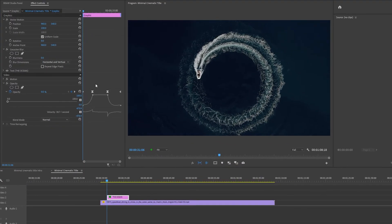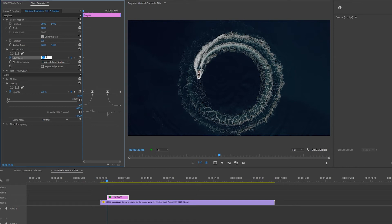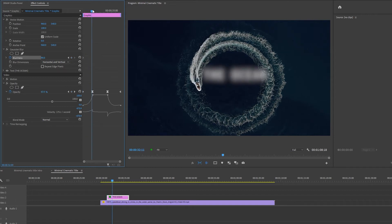I'm going to set two keyframes again by going to the beginning of the text layer and setting the blurriness to 90. Then where the opacity keyframe is, I'm going to set another keyframe by setting the blurriness to zero.